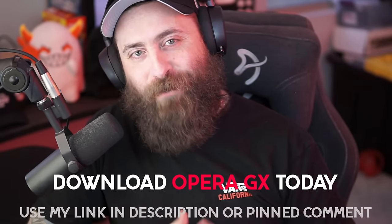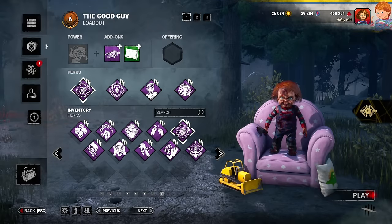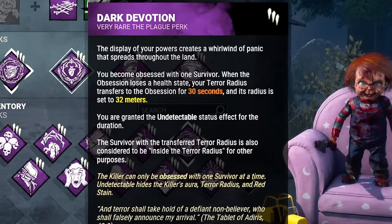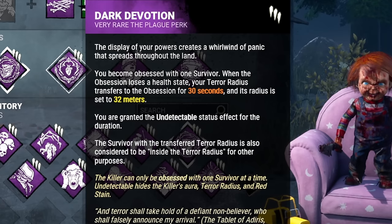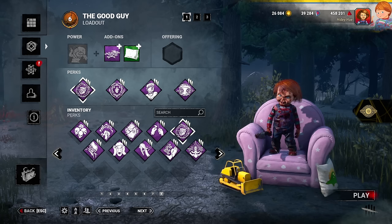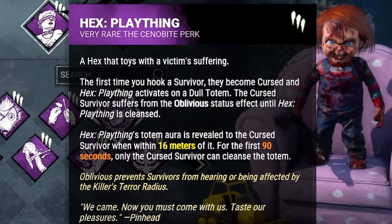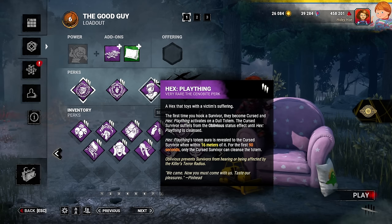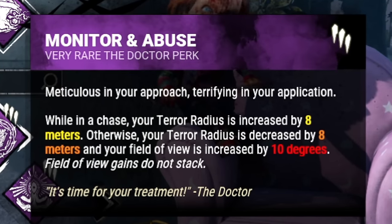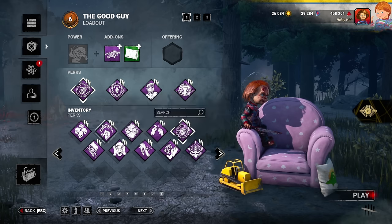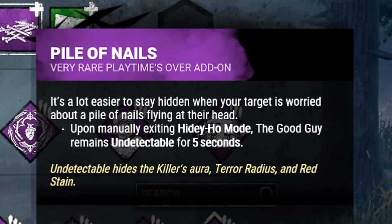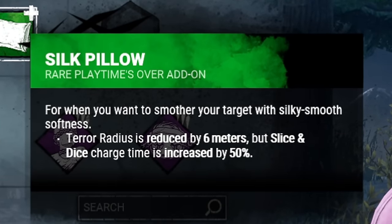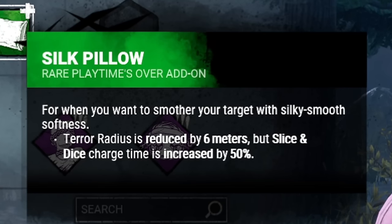To make Chucky pure nightmare fuel, we need a build. My first perk is Trail of Torment — after kicking a generator, I become fully undetectable until that gen stops regressing. Up next is Dark Devotion: whenever I injure my obsession, I become undetectable and transfer my terror radius onto them for 30 seconds. I'm also bringing Hex Plaything — after a survivor is hooked, they become oblivious until their totem is cleansed. And for added security, Monitor and Abuse decreases my terror radius by 8 meters when I'm not in chase. For add-ons, Pile of Nails keeps me undetectable for 5 extra seconds after canceling Hidey-Ho mode, and Silk Pillow decreases my terror radius by 6 meters for the entire match — bringing my map-wide terror radius to only 18 meters.